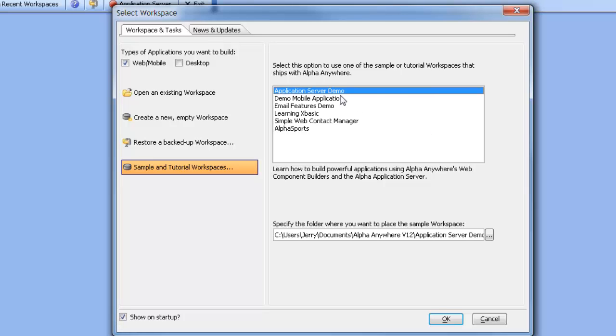When we select this option, it will create a default folder where we can place this workspace. If we click the OK button, the system will copy all the required files from the system folders to this particular folder.